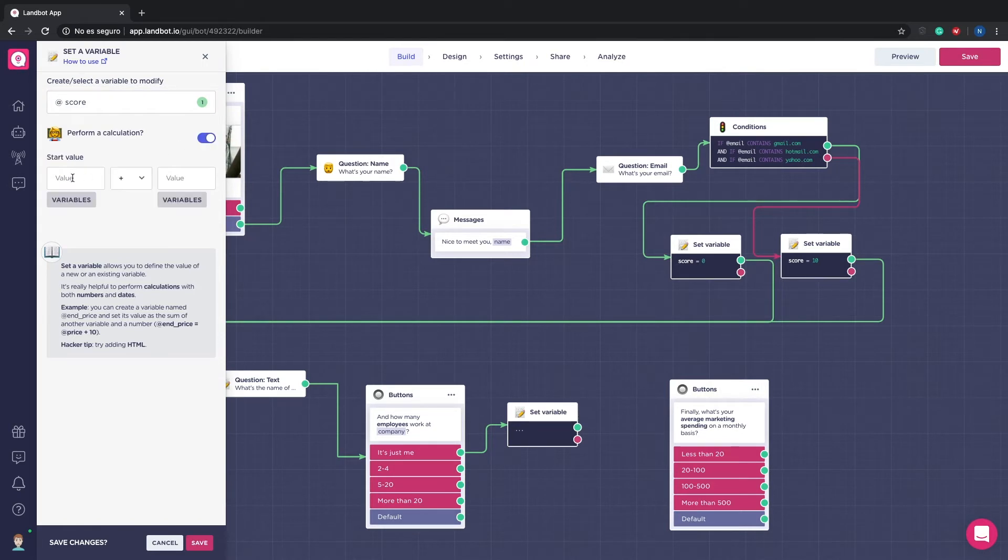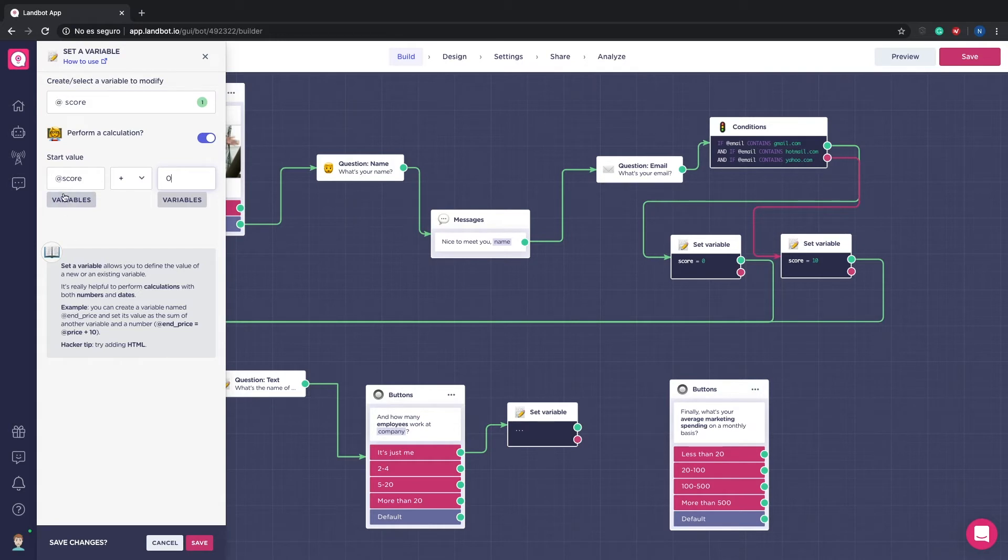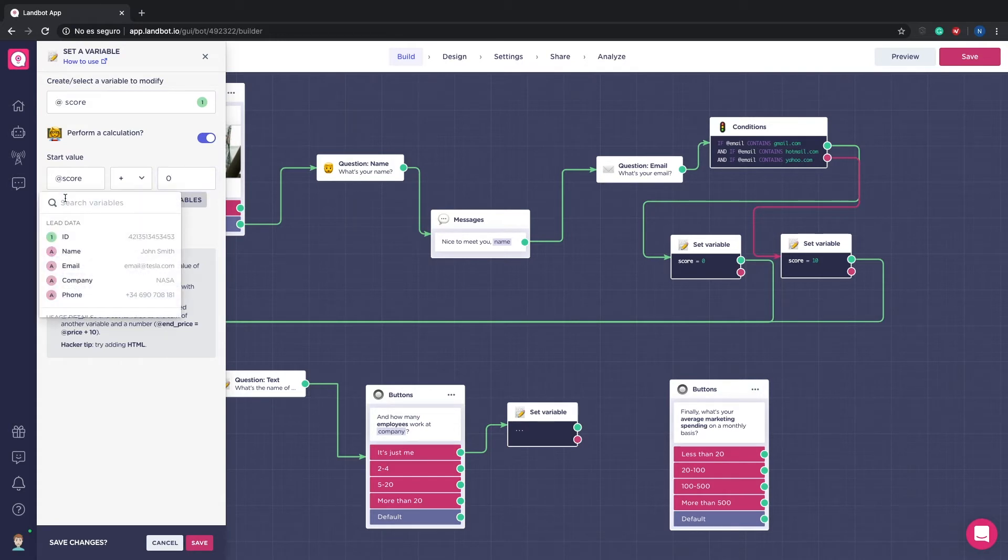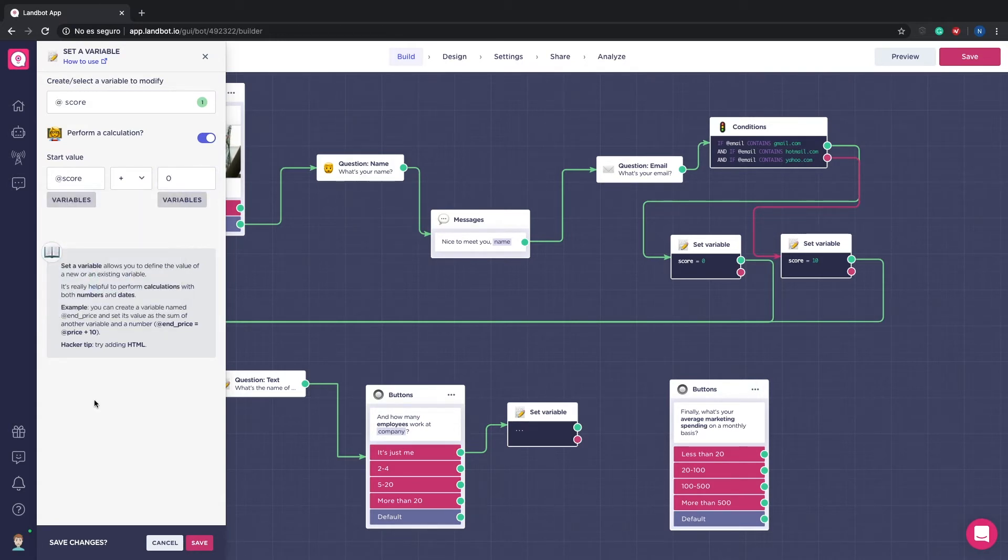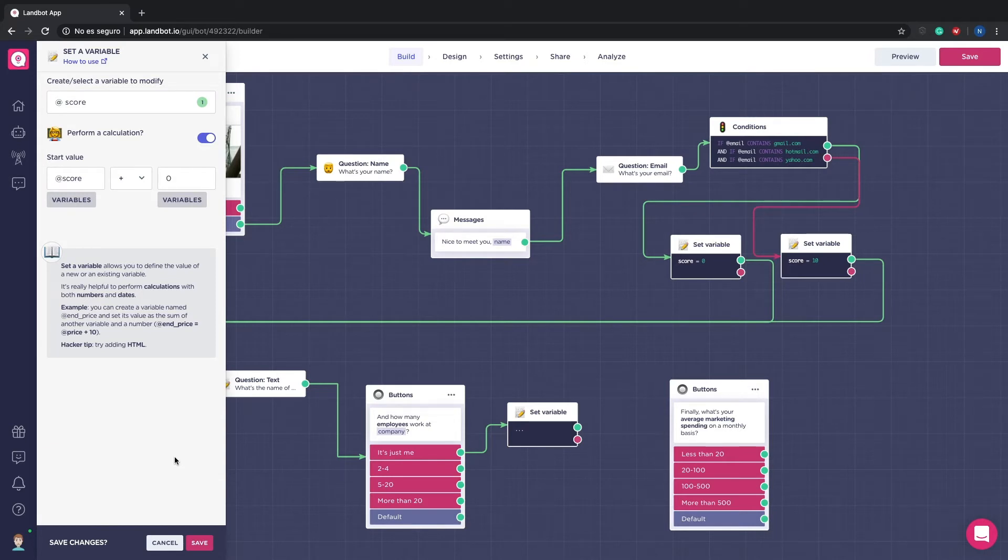We can do this by switching on the perform a calculation option. Here in the first field on the left we can add our variable addScore. We can write it directly like this or we can select the variable from the list. Then here in the middle we need to choose the operation. In this case we want to sum. And here in the second field we can add the value to add.